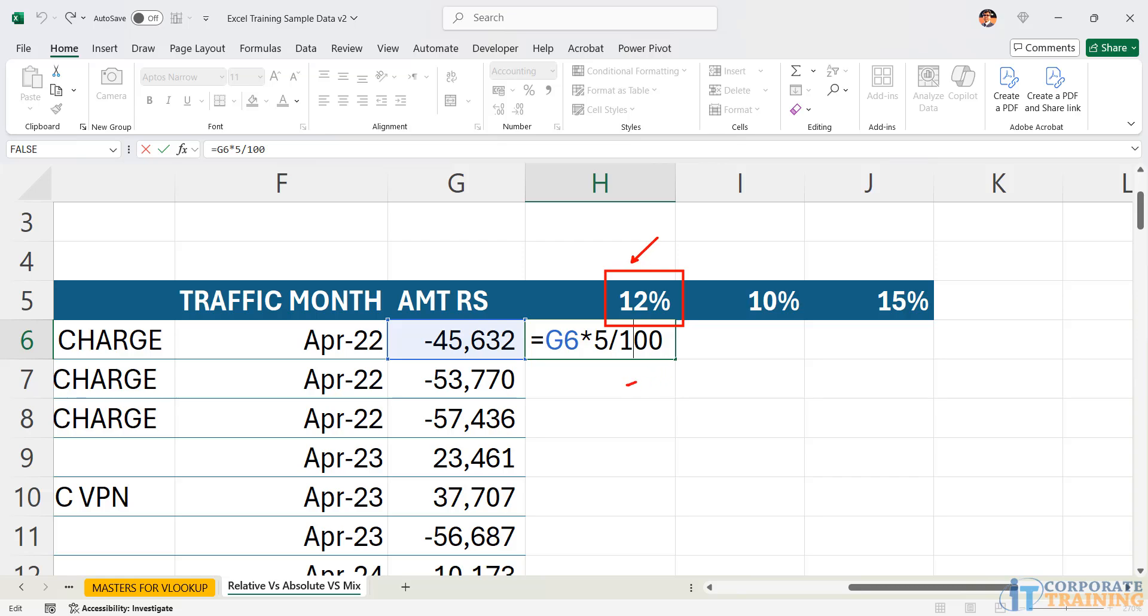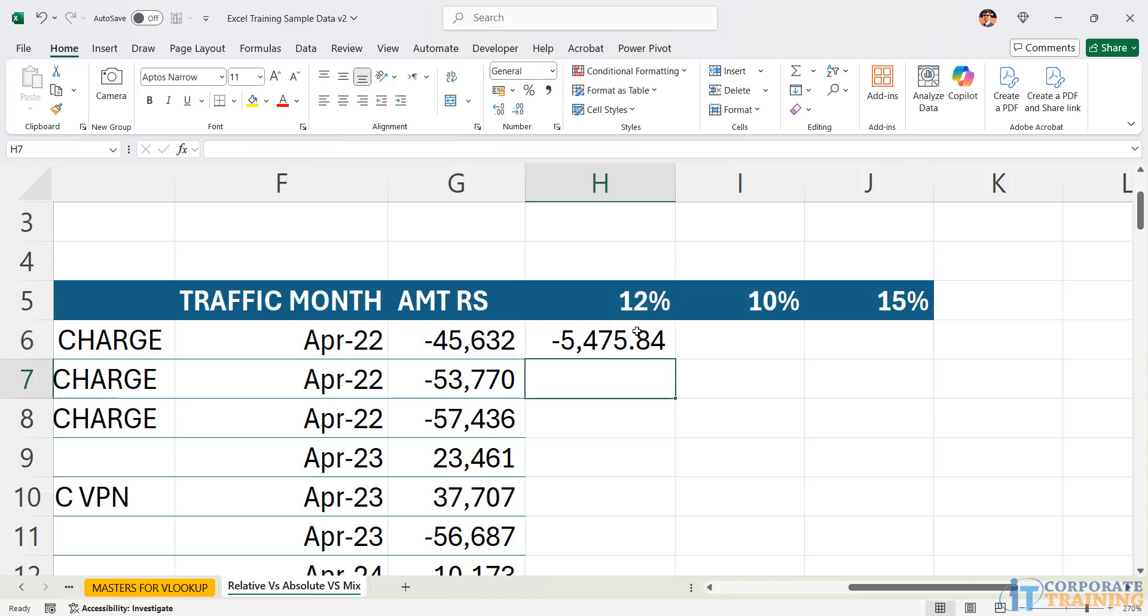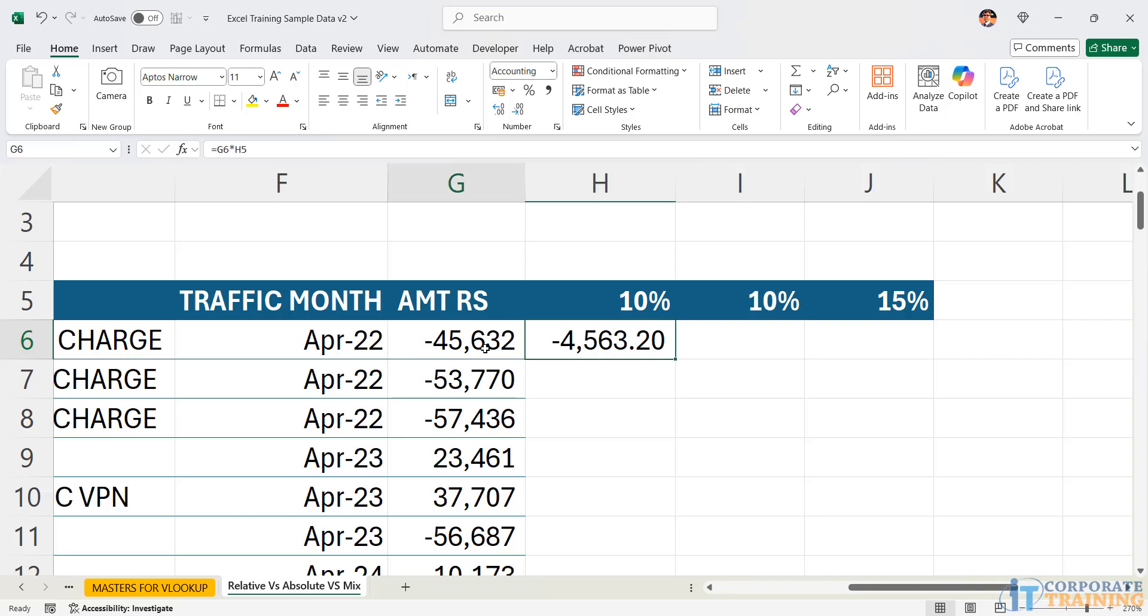Then rather writing 5% I should simply refer to the cell. For that I simply modify the formula and now my formula reads is equal to G6 into H5. There you go. Just to cross check I will simply make it 10%. There you go. That is 10% of 45,632. We get the right answer.